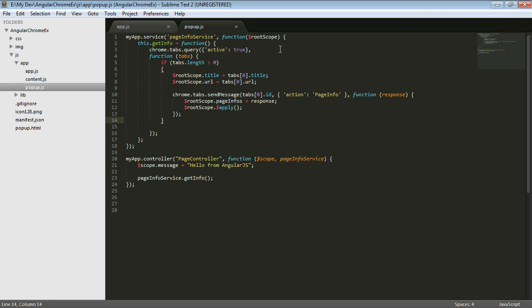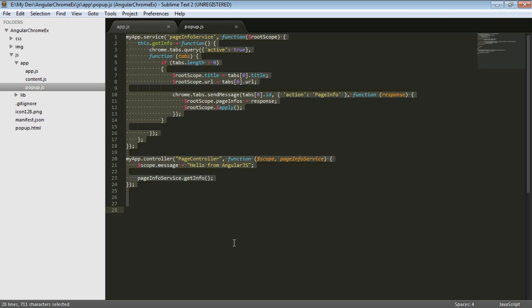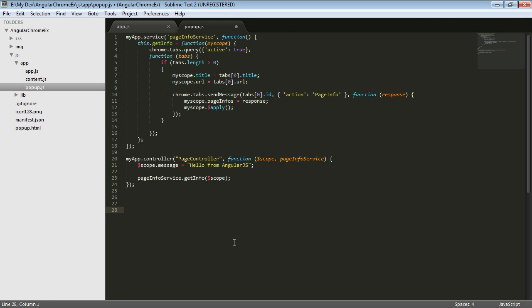So we tried using scope, injecting in scope, we tried injecting in root scope. So let's try something different. What if we were to go ahead and pass the scope in from the controller into the service? So here the page info service is injected into the controller. We're calling the get info method on that service and we're passing the scope in. And so here the scope is showing up as my scope.